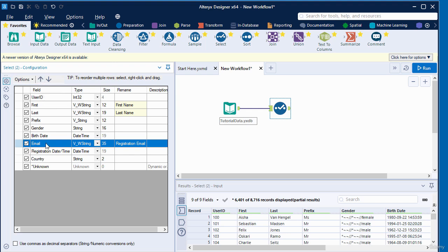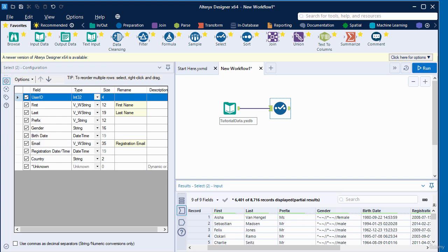Now that I have made some transformation to the data, I'm going to run the workflow again. I'm going to click on the run button.